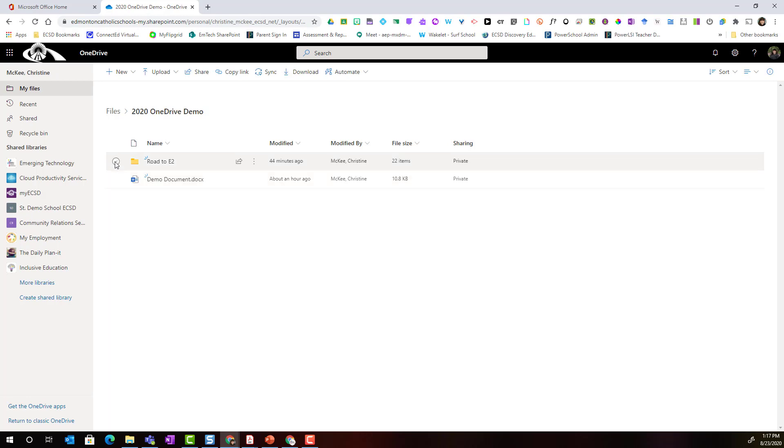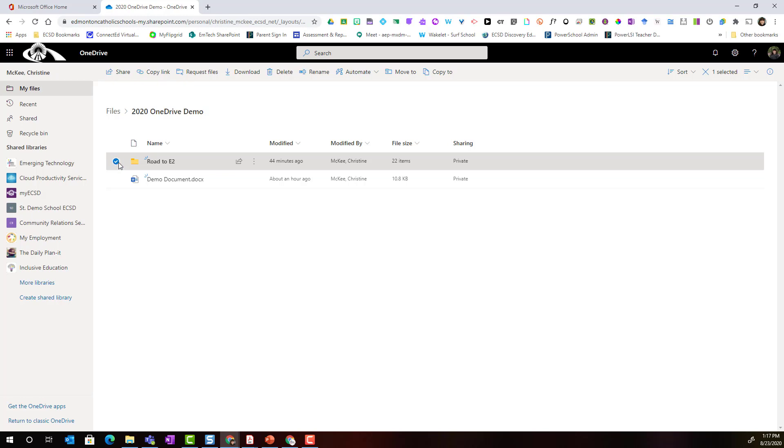This time let's share a folder. Let's say that I wanted to share this folder with my colleagues Ben, Michael and Trish. I could simply select this folder and again I could come up to the top menu and click share or I could click on the share icon to the far right of the name of the folder.